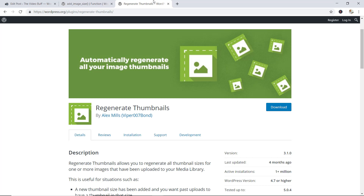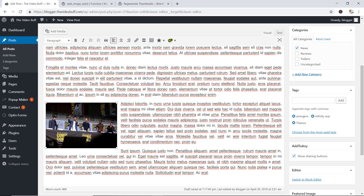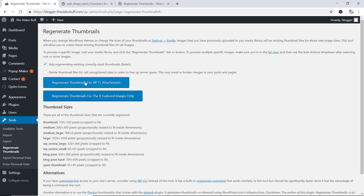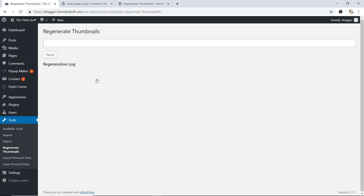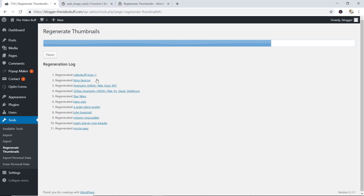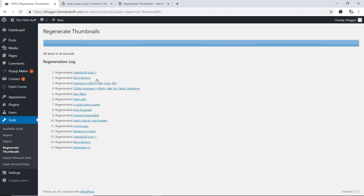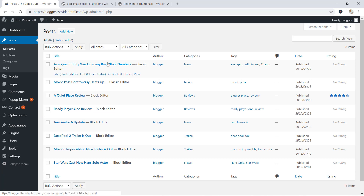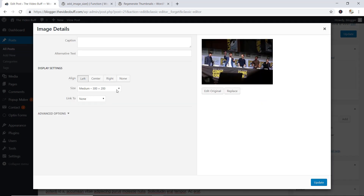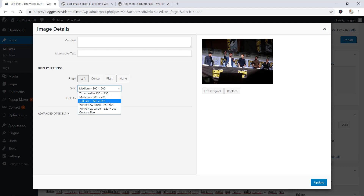What this plugin is going to do is create new versions of all our images. To do this, let's go to Tools in the backend and click on Regenerate Thumbnails. From here, I'm going to go ahead and regenerate thumbnails for all 15 attachments. This is going to take a few seconds — basically WordPress is creating new versions for our images. And it is done. Now let's go back to Posts, back to the very first one, edit with the classic editor, go back to our image, edit, and go to size. You can see that the custom image sizes are still not there.